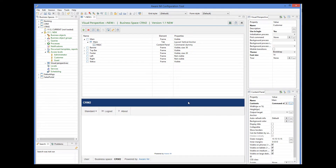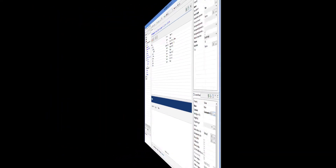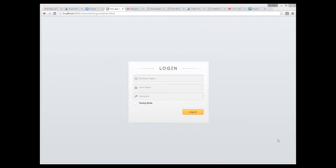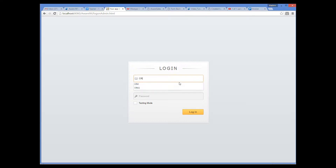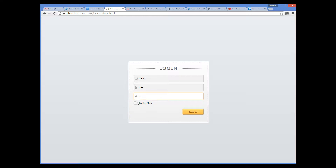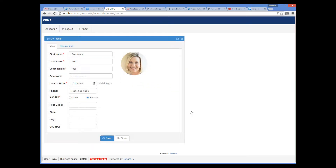Let's see how this works now. So now I will log in as customer, not as an administrator. As you can see, I can immediately see the form of the customer.